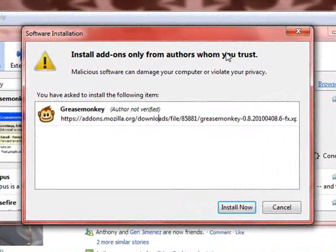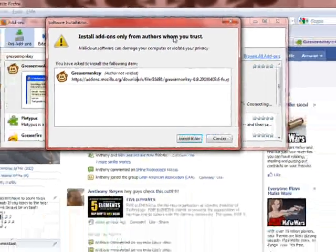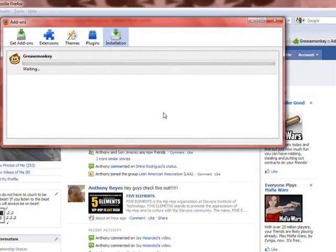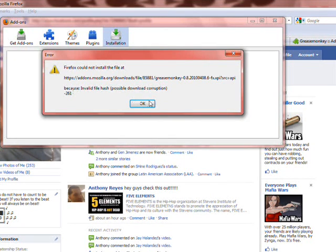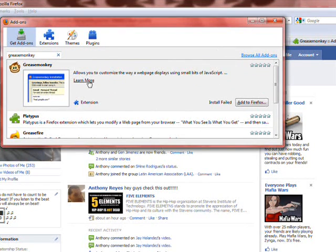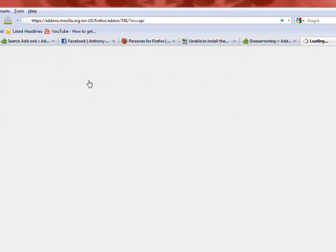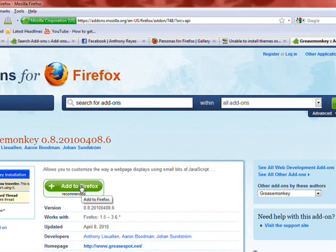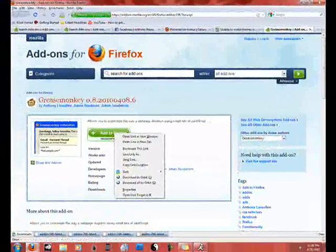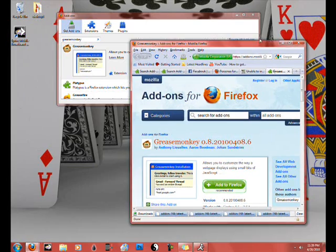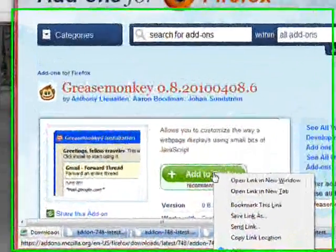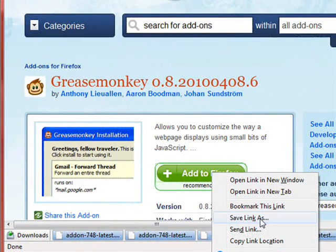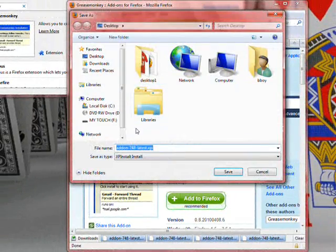Right now it's connecting — alright, it found the file. It says make sure you trust the author that you're downloading it from, but it is Firefox Mozilla so it is no problem. Click Install. Okay, right now we got an error. We're going to try something different. It says Learn More — you click that and it will take you to a direct page for Greasemonkey itself. Right here it says Add to Firefox. We're going to do something a little different. I'm going to right-click where it says Add to Firefox and then click Save Link As. I like to save things to my desktop at first.